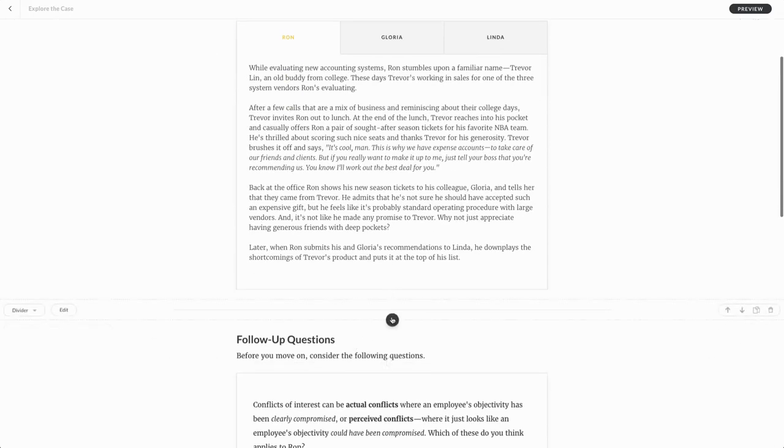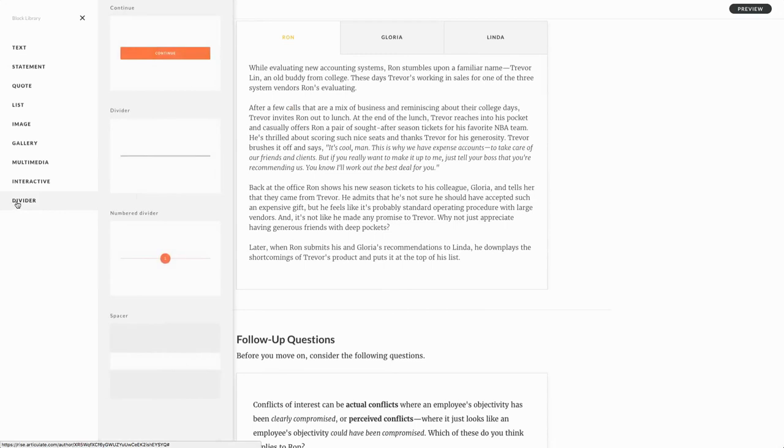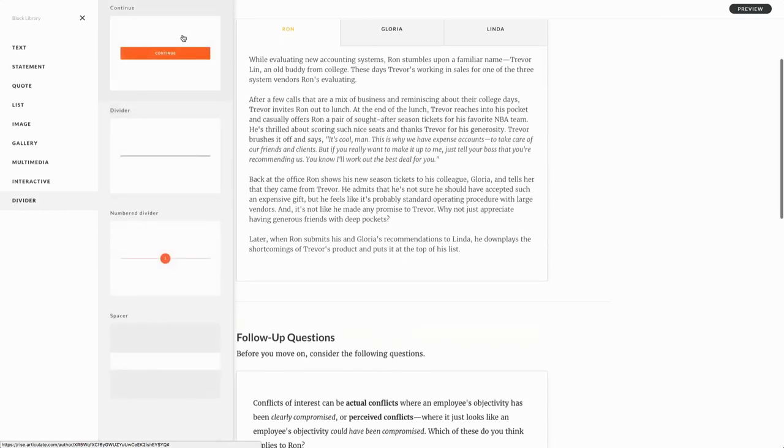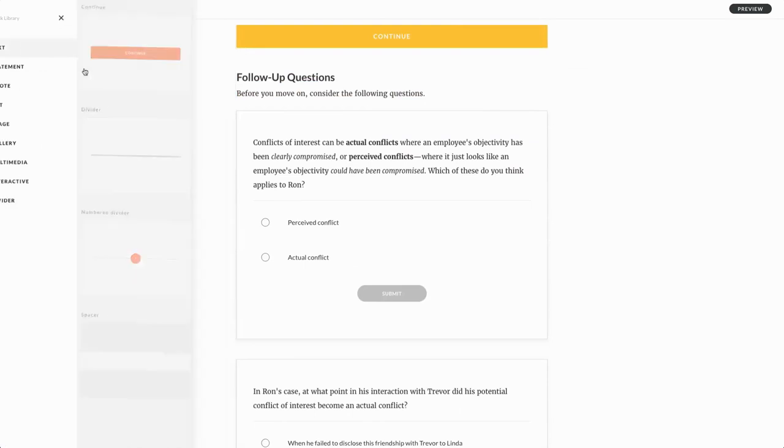So what I'm going to do here is just mouse over and click the plus sign to open up the blocks library. And then under the divider blocks, you'll find that the continue block is the very first one.